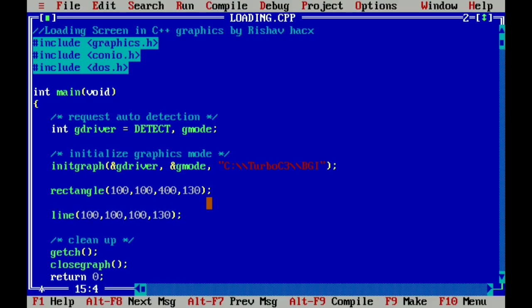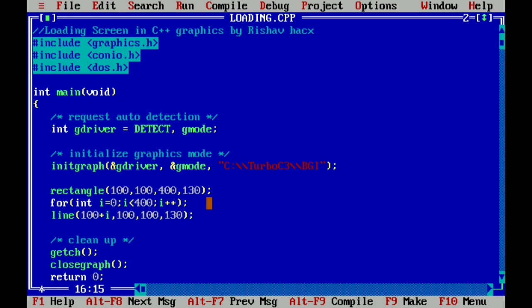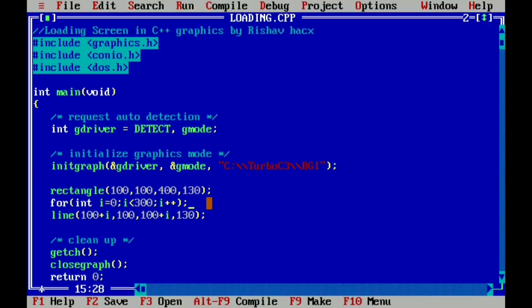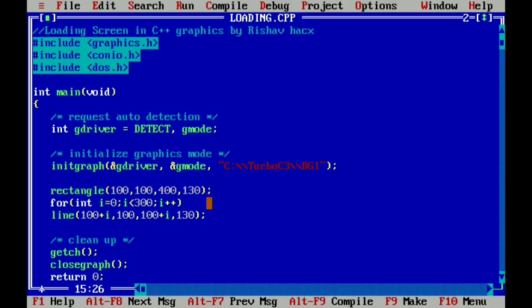So we make a for loop here. I give for int i equals to 0, i less than 400, and i++ to increase the value of i. Then I give here 100 plus i to increase the x-axis of line so that it moves to the end of the rectangle and fills our rectangle. But it is not happening because we mistakenly given here a semicolon.